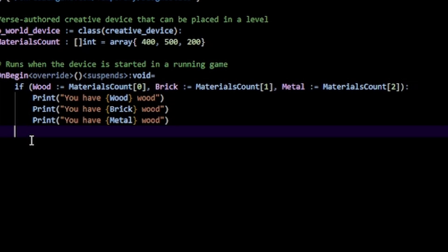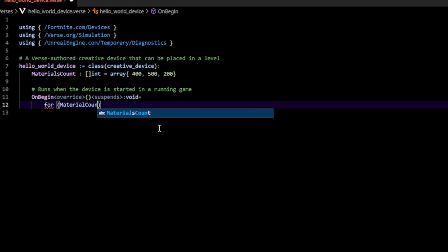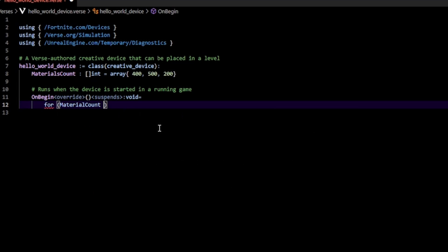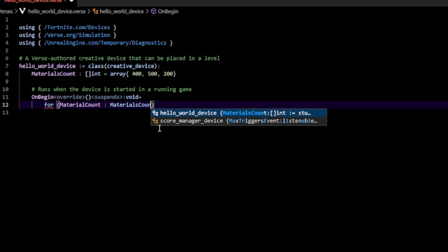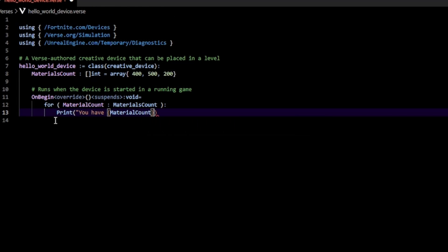I still need to create a different variable for every single element, which is kind of annoying. What I'm going to do instead is loop over the array — loop over every element in the array. This looks like this: first type in the for keyword, then put a single generic variable name. In my case I'm going to put material count, type in colon, and then the actual name of the array I want to loop over — in my case materials count. In here I can run code for every single element in my array, and every element is going to be called material count. So if I print out 'you have' and then the material count, we should be able to print that out for every single element.